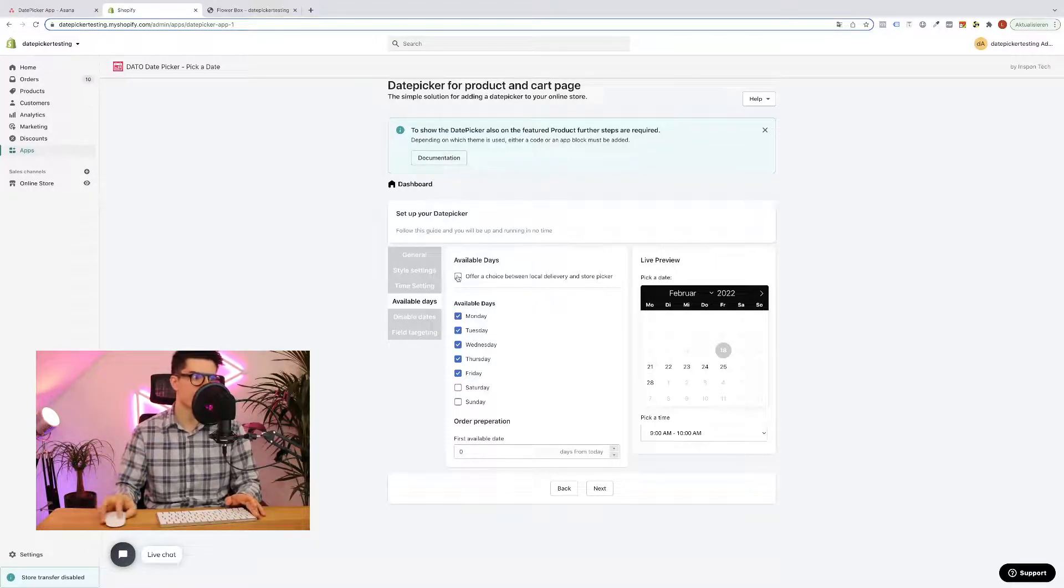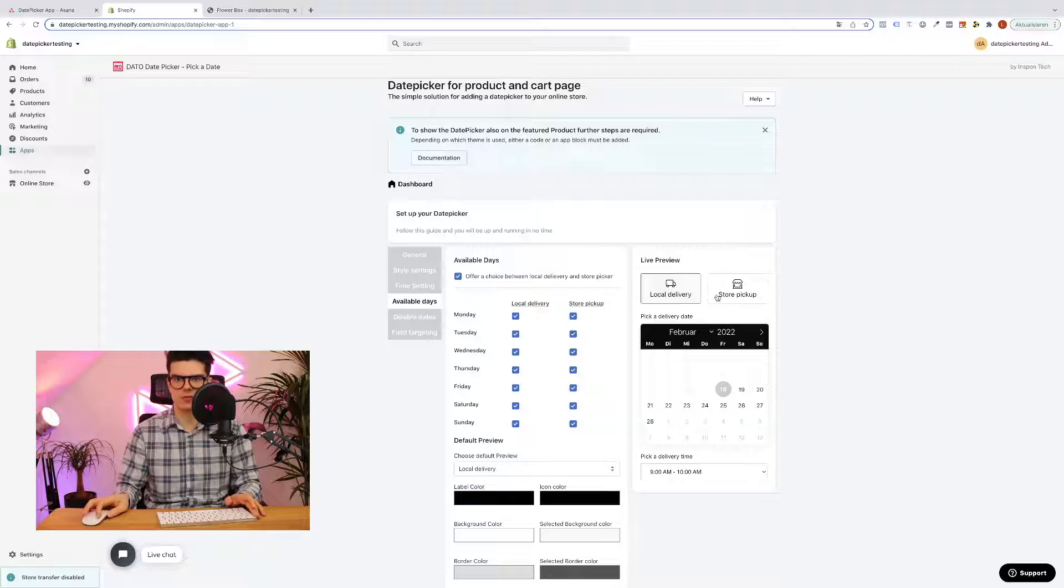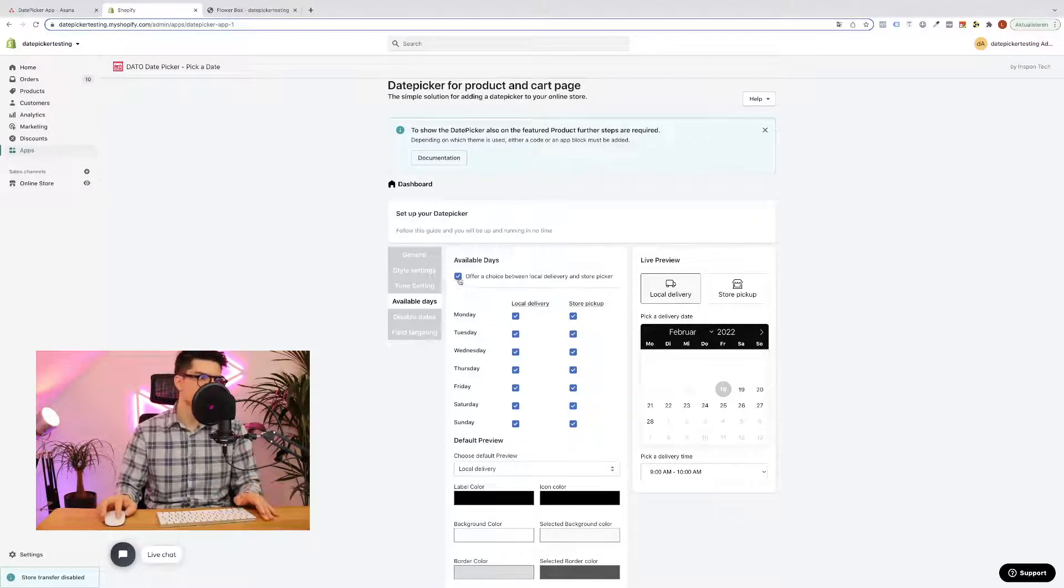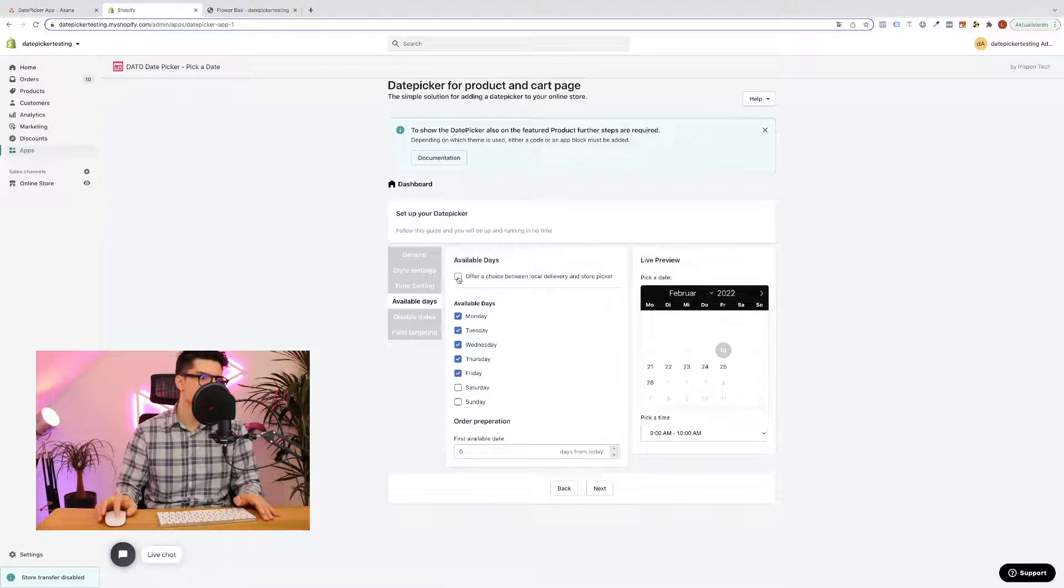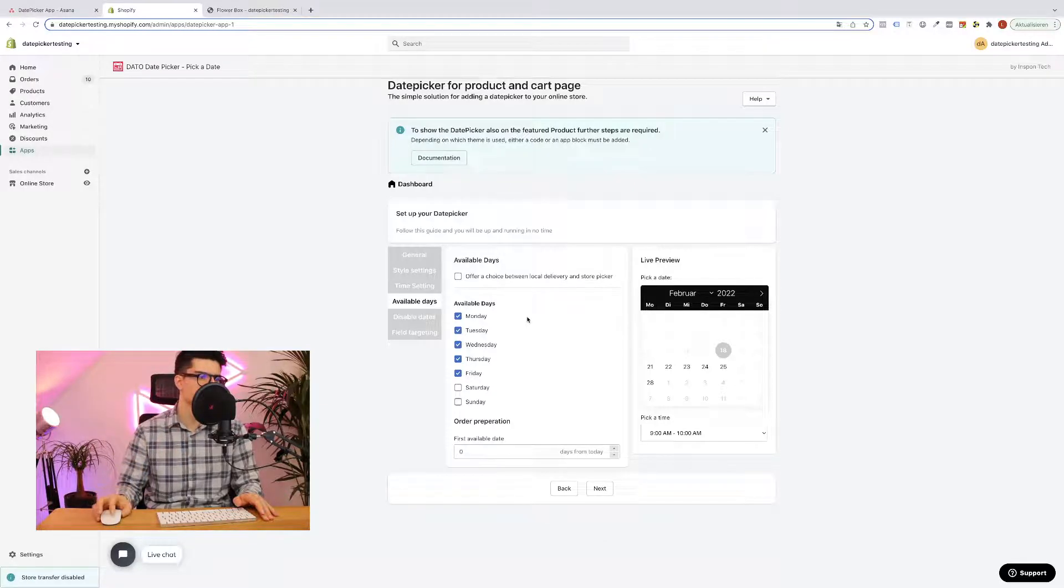You can also enable opportunity between local delivery and store pickup. This is also a possibility but in my case it will be fine if you just go with the standard date picker with some time slots.